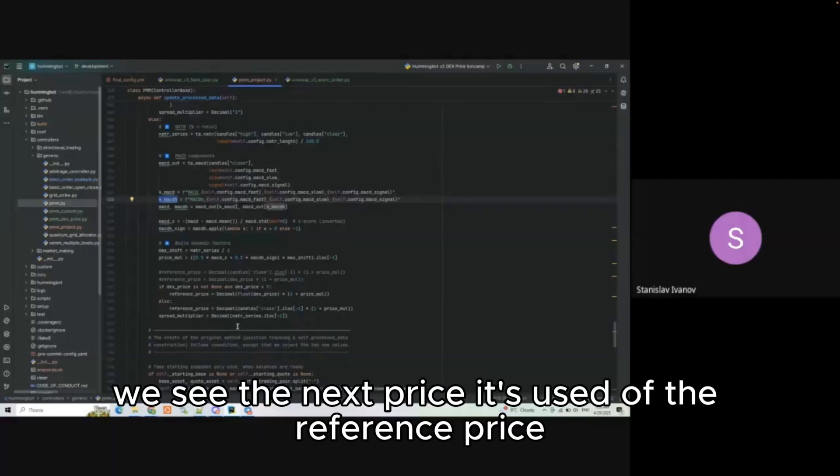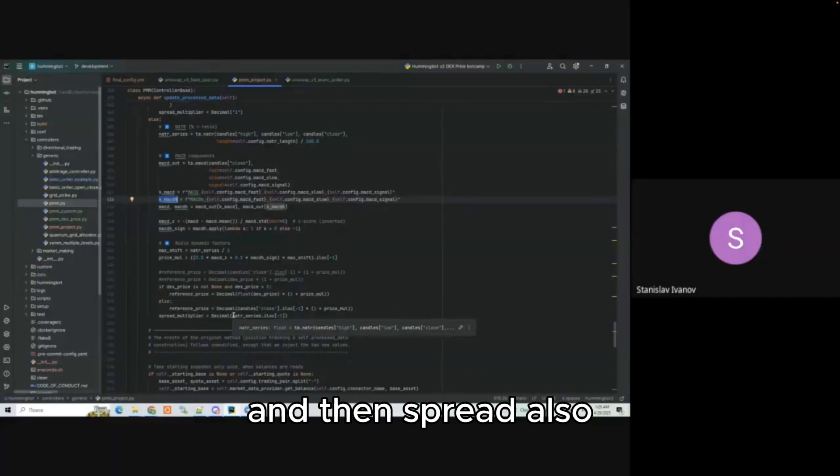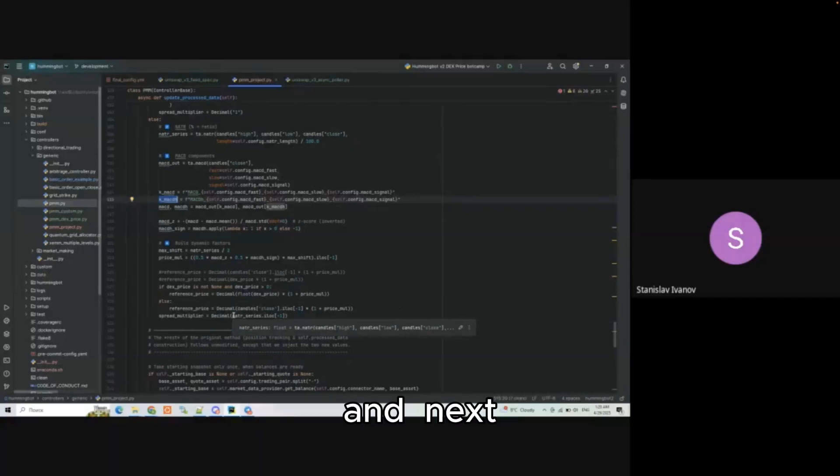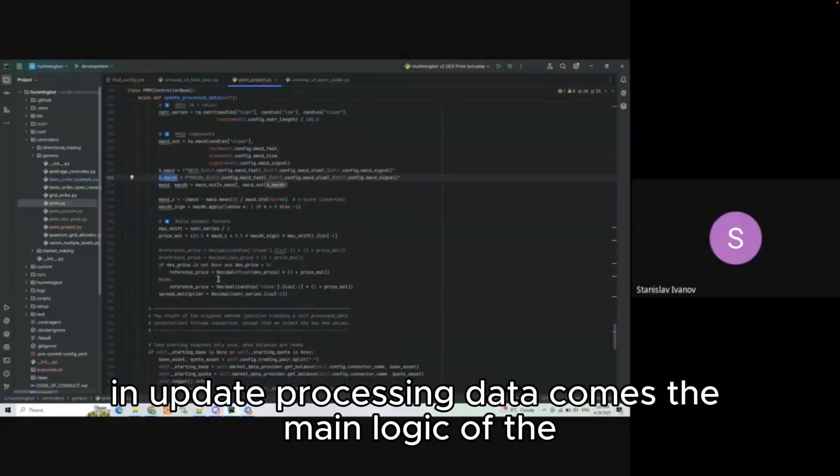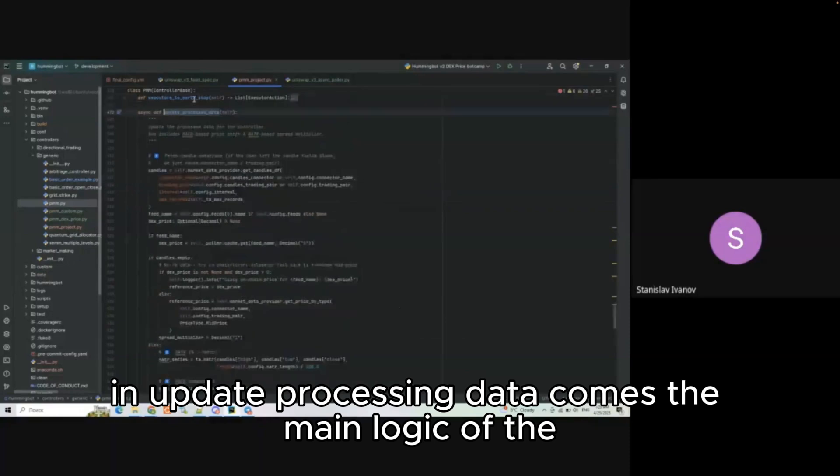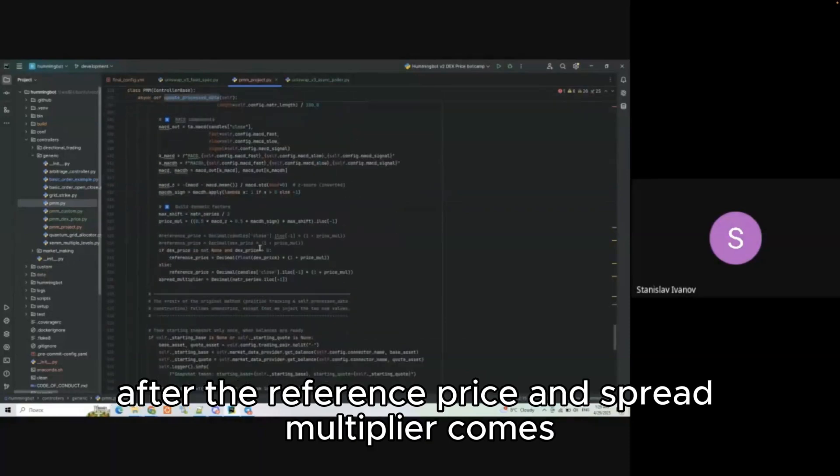Here we calculate these parameters and then we shift the price and the spread based on these coefficients. For example, we receive the DEX price, it's using the reference price and then we also shift this based on the coefficients.